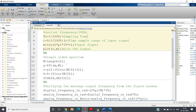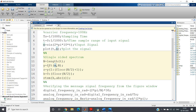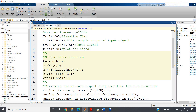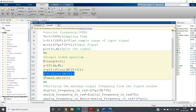Now we check the spectrum of the message signal. We compute n = length(t), then y = fft(m, n). We take the single-sided part from index 1 to floor(n/2) + 1, since MATLAB indexing starts at one and n/2 may be fractional. The k-axis runs from 0 to floor(n/2), and we plot using the stem command.